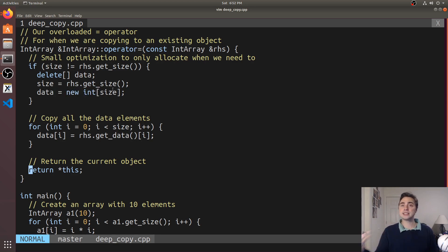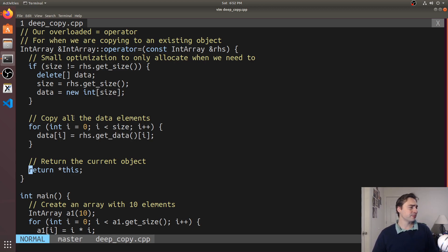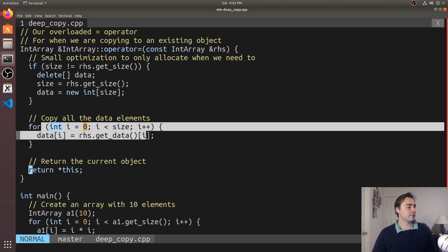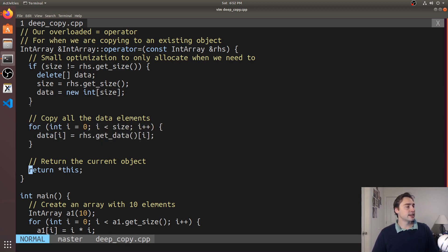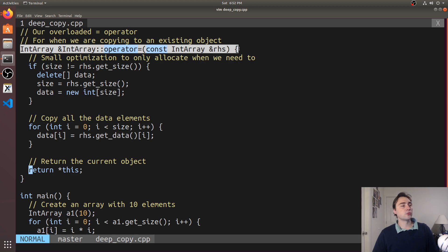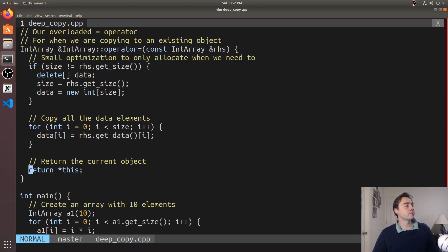And then allocate however much memory we need based upon what's on the right hand side of that equal statement, then we just copy all the elements.